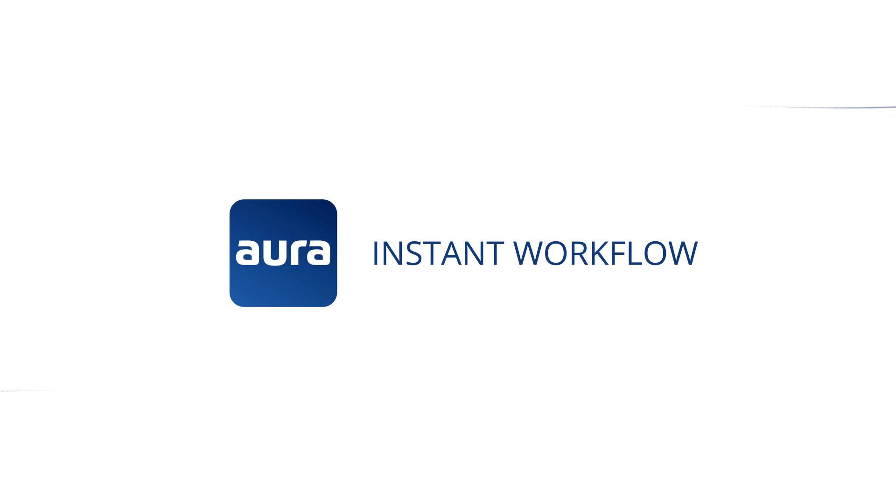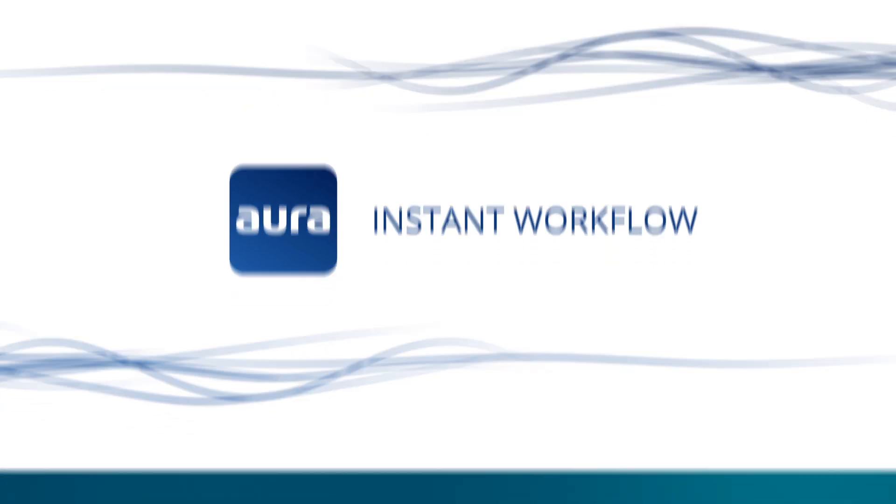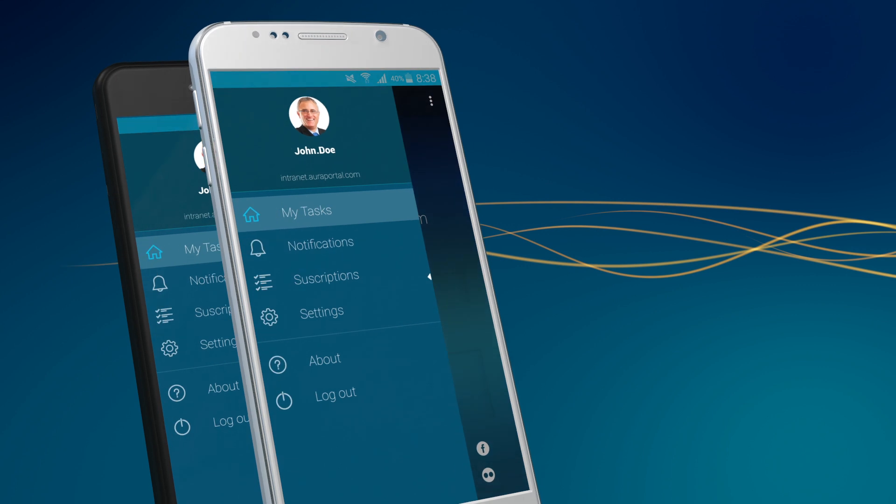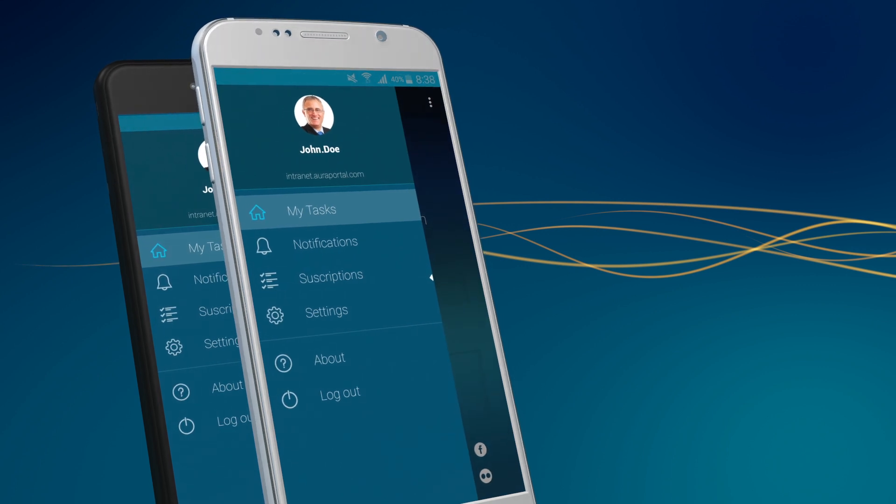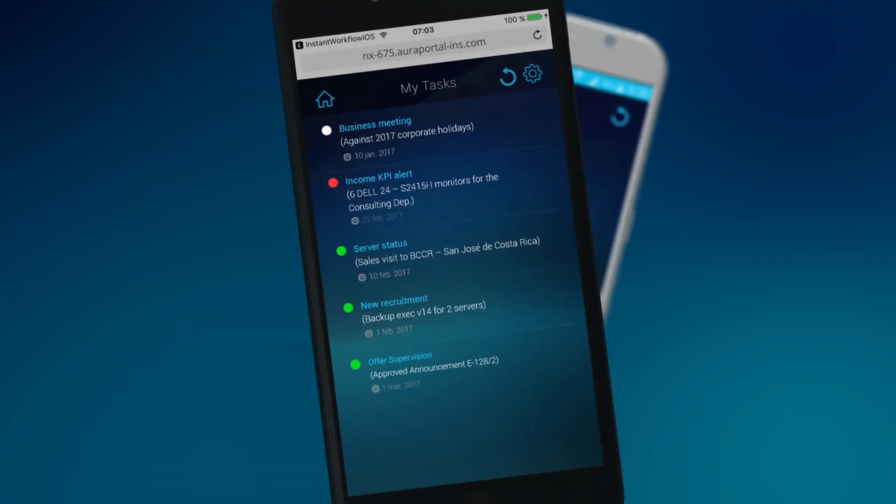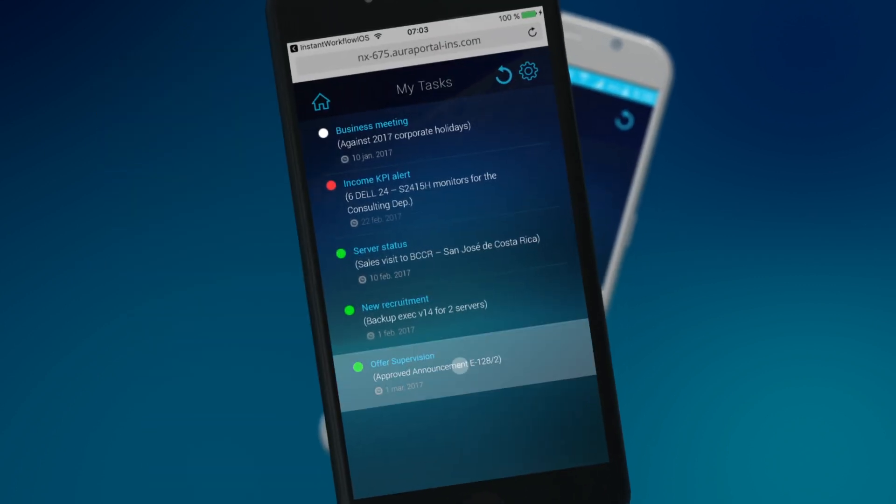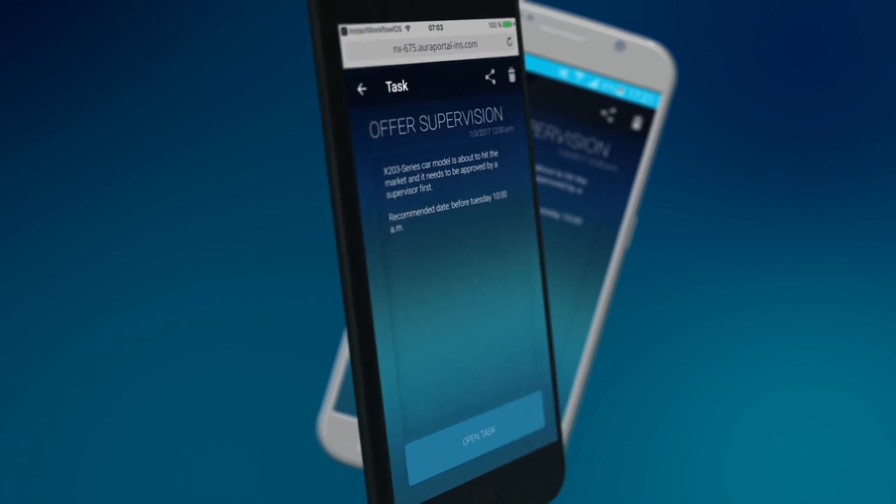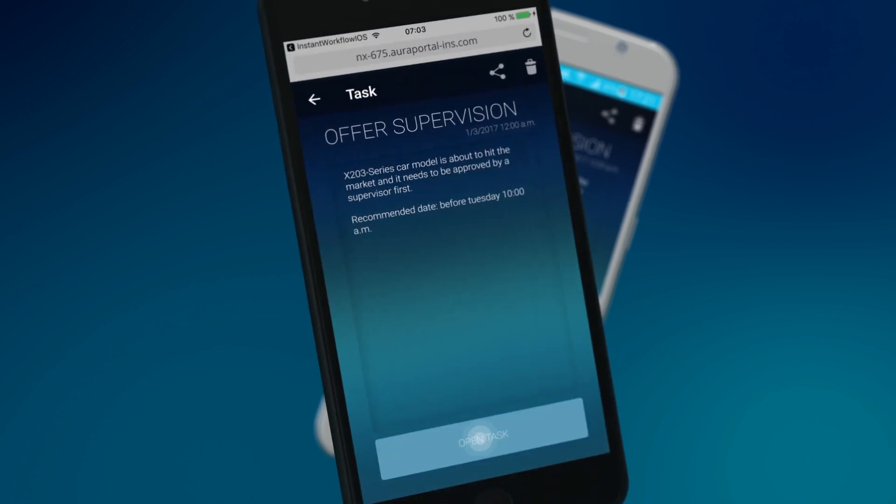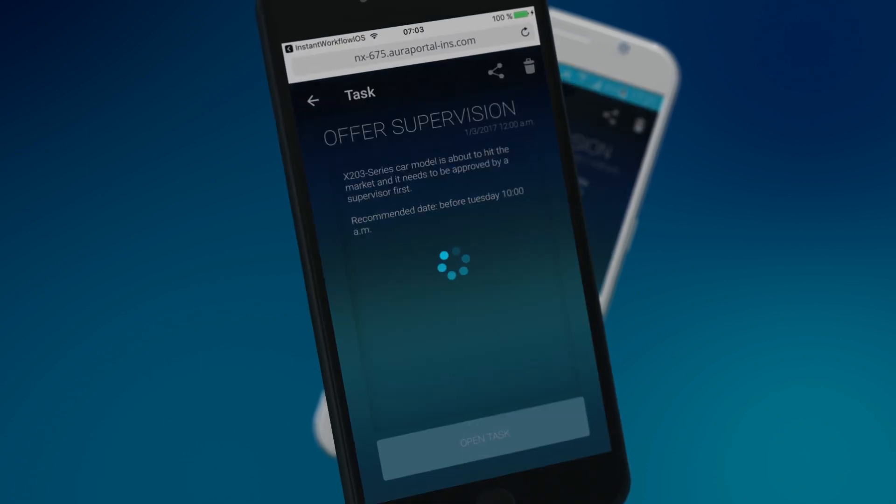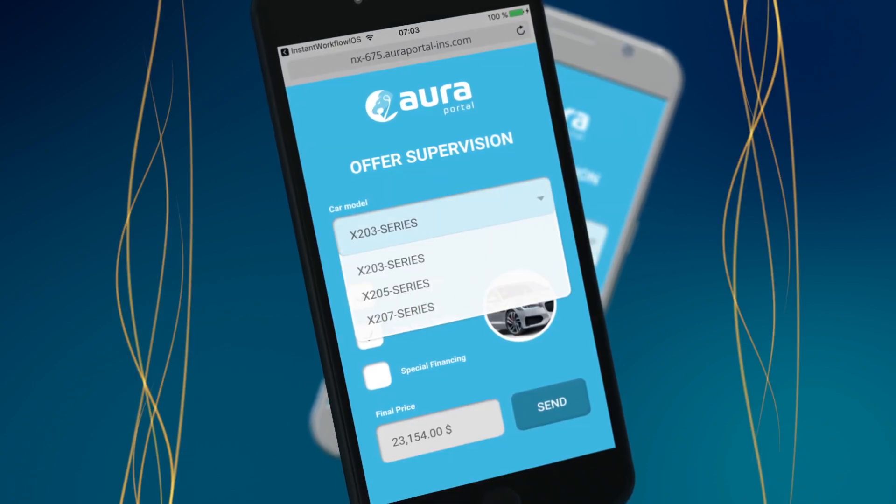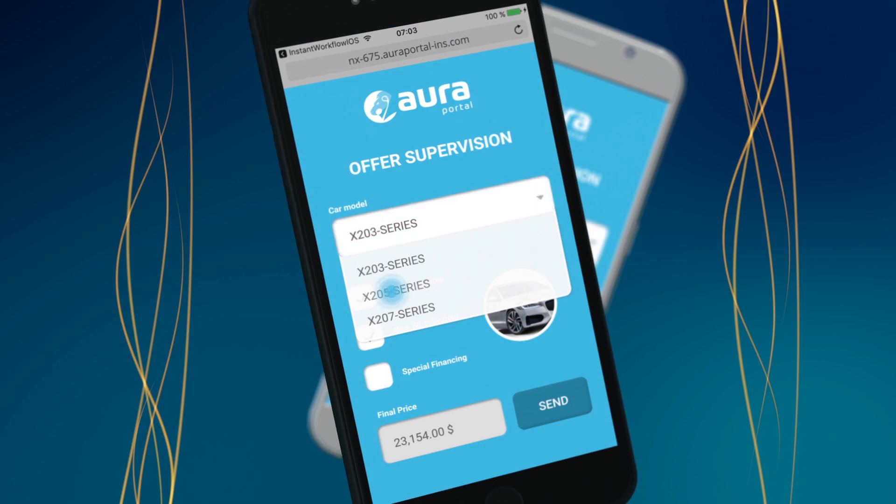Aura Portal's Instant Workflow app makes mobility a reality by connecting employees to their entire business environment. With the app, users can complete their tasks directly from their mobile devices, allowing processes to flow seamlessly, gaining speed and agility in all areas of business.